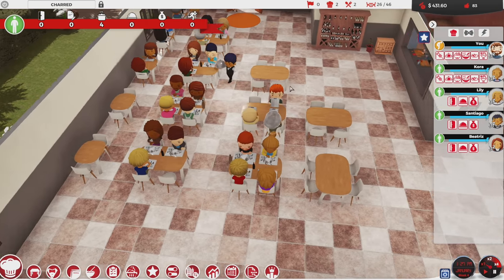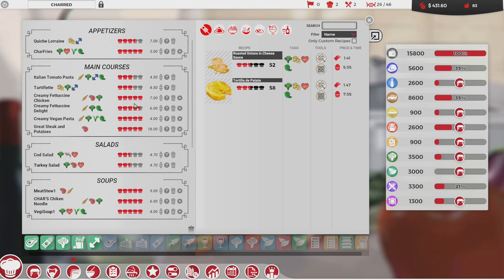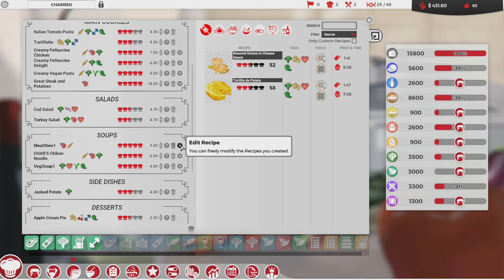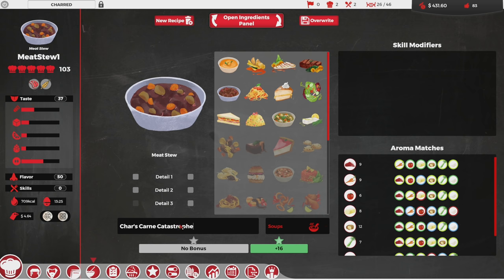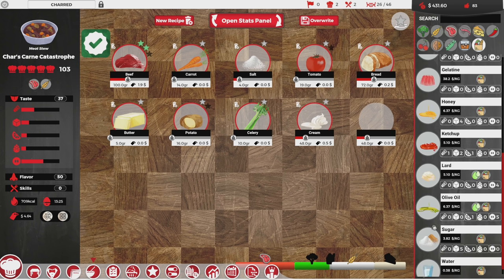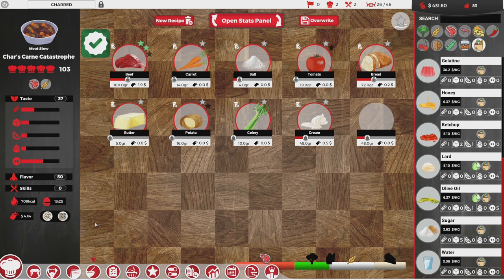I got some dish names from you guys too. Let me go into the menu and sort that out. We have Meat Stew 1, and looking through the names from comments, one I thought was clever: this is gonna be Char's Carne Catastrophe. I'm spelling everything exactly as recommended — a word like catastrophe I would probably misspell. Somebody else mentioned they were surprised I didn't include water in my soup.